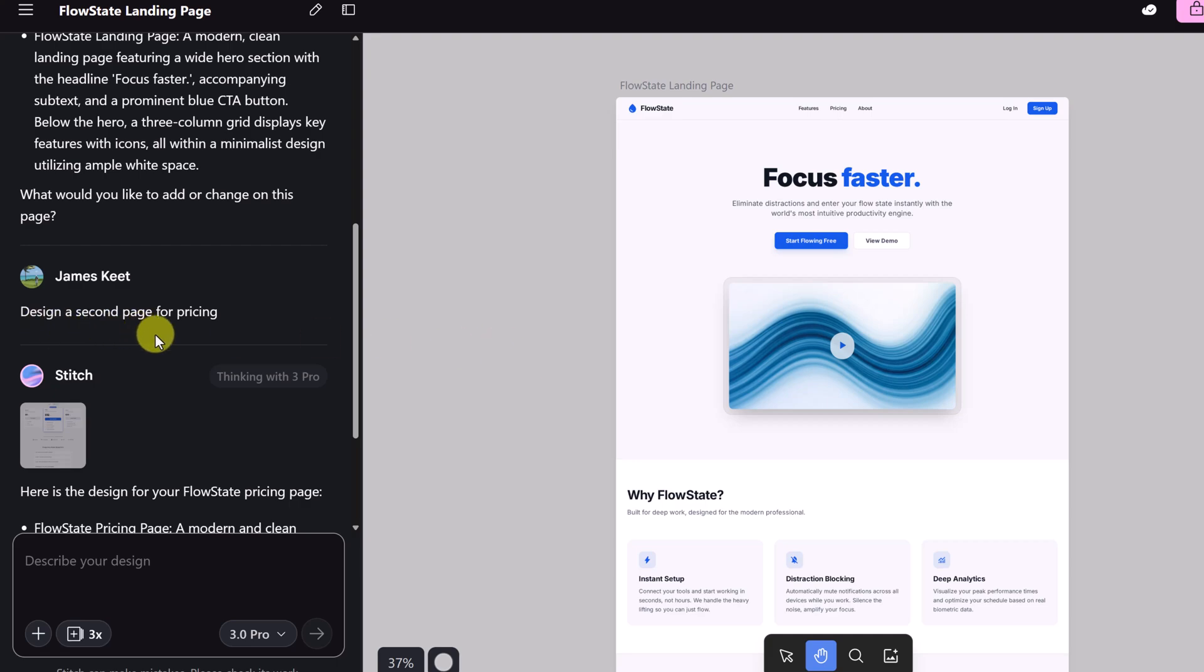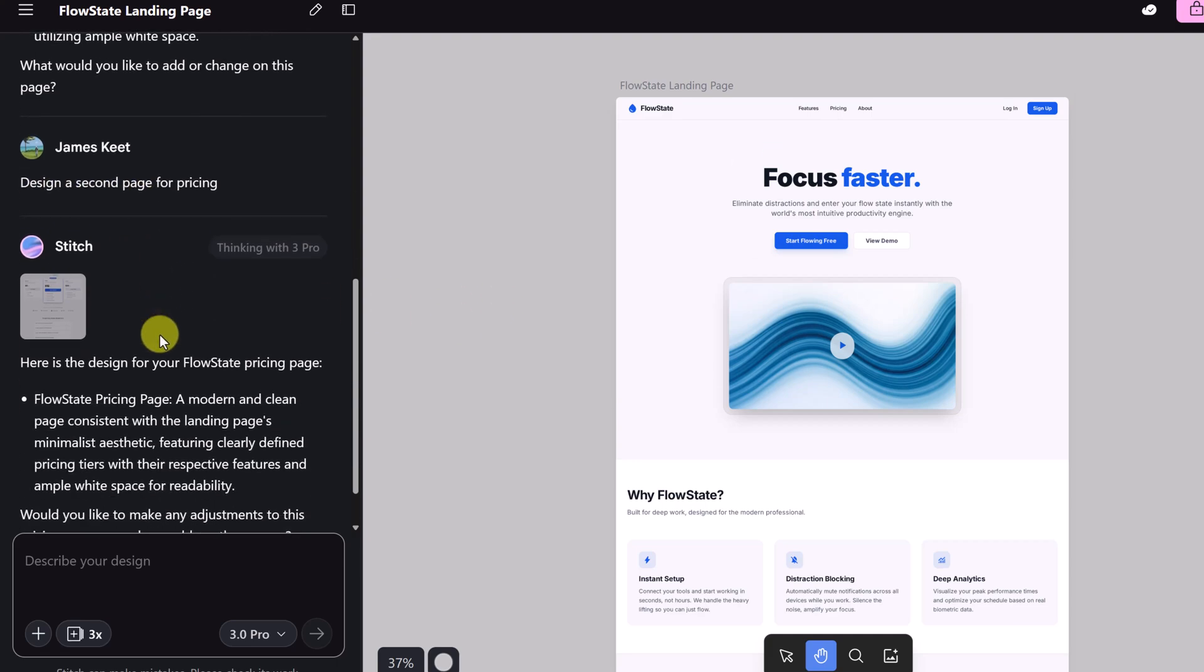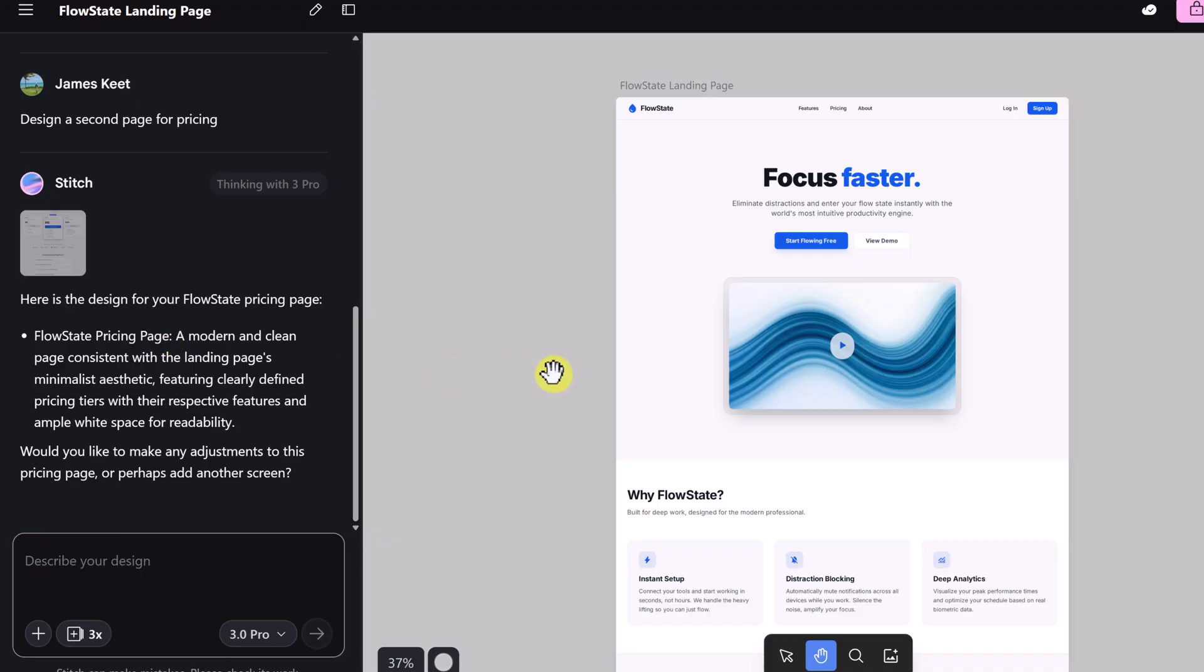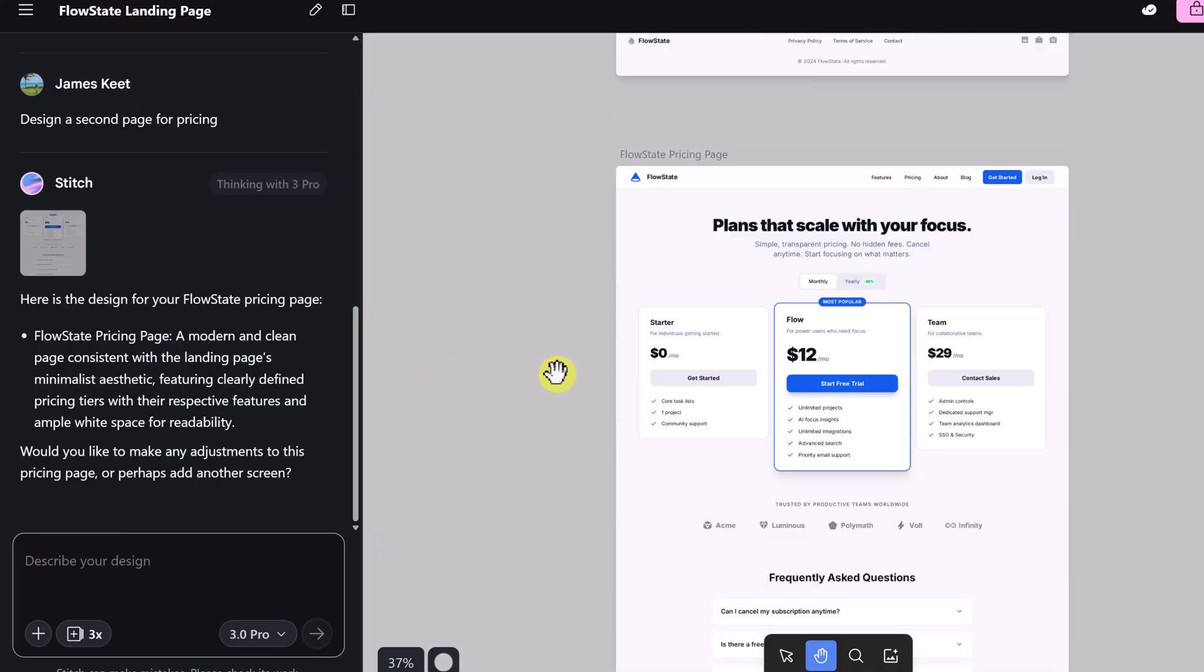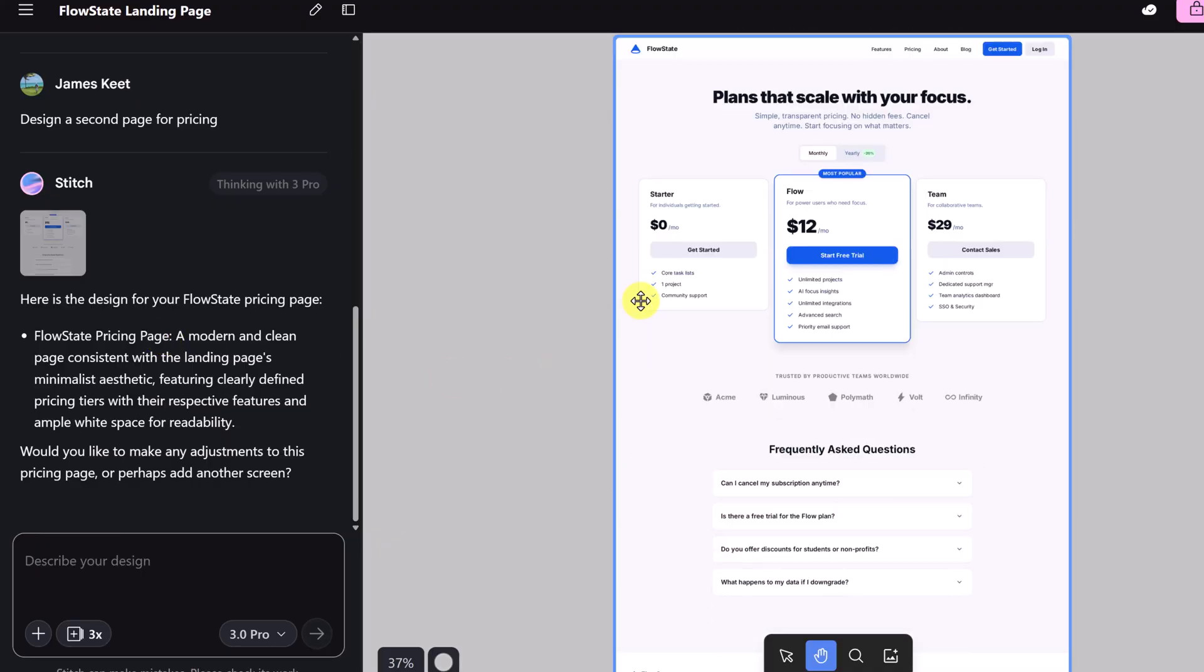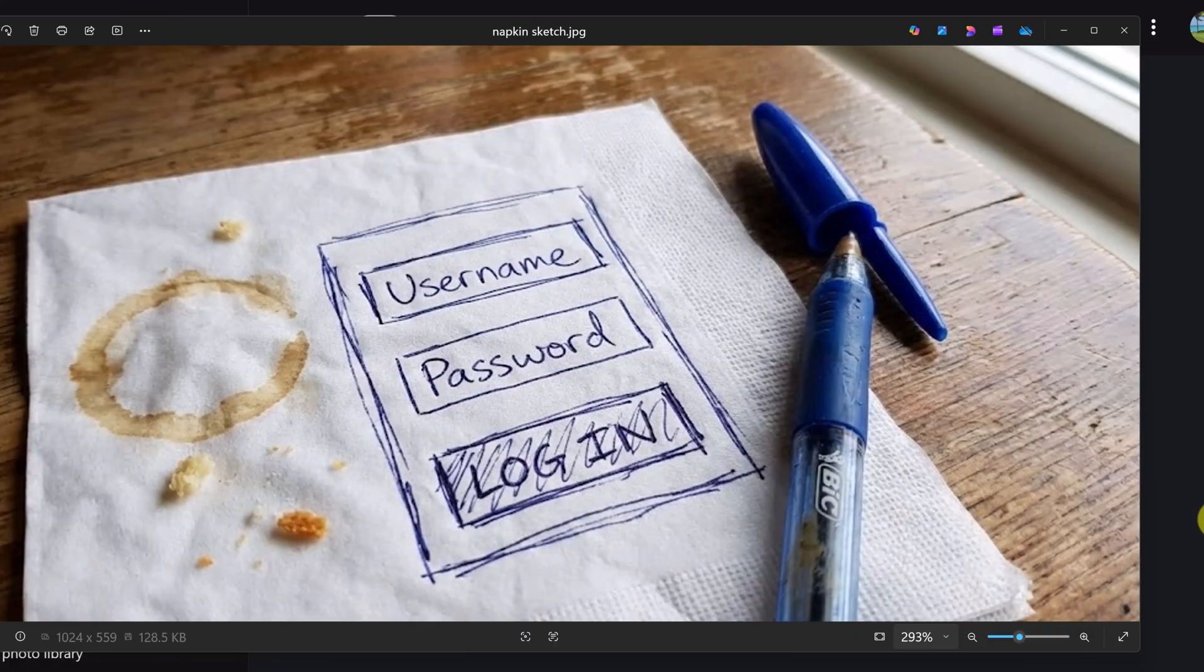Now I went a little bit further with this website. I asked it to design a second page for pricing. Notice I didn't put any details in. This is what it created. Notice that it stayed as Flow State, the color scheme. It just picked everything from the first prompt that I gave it and quickly designed that second page that I needed.